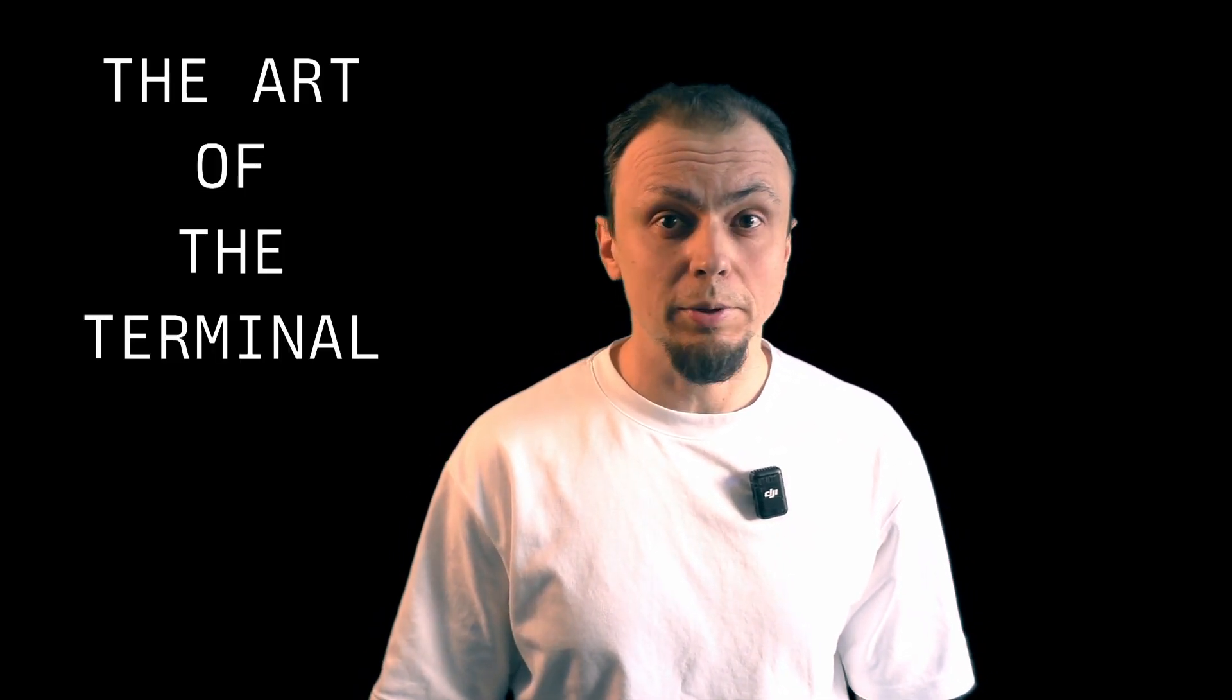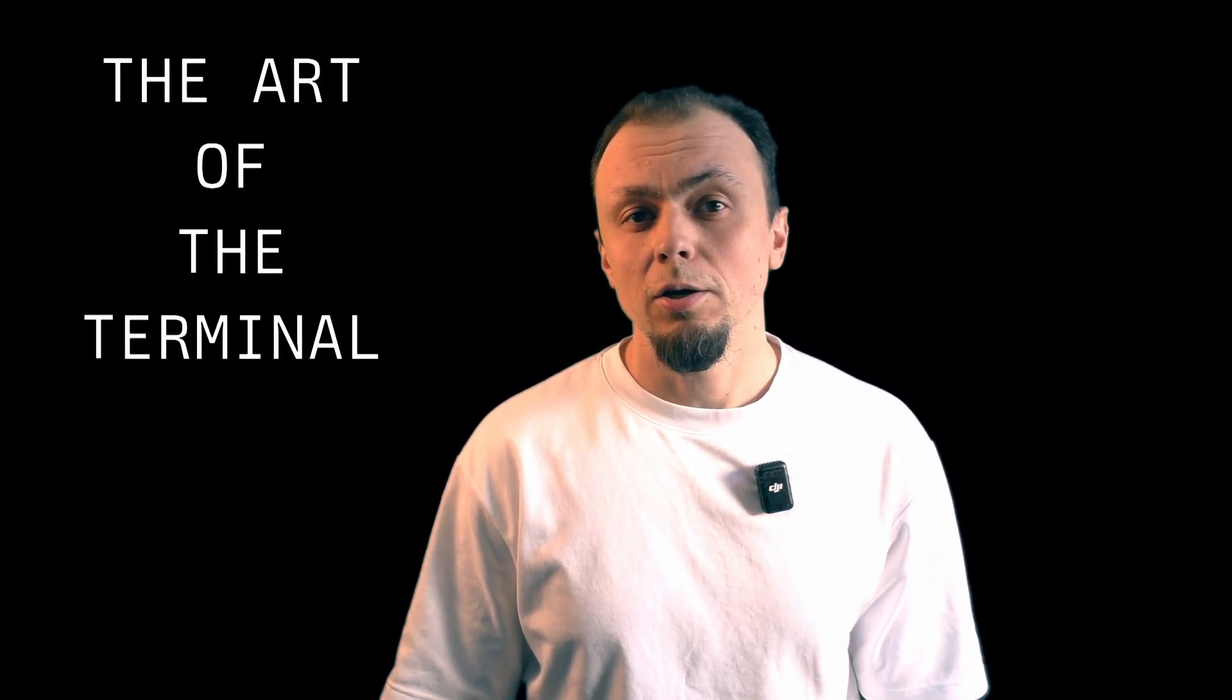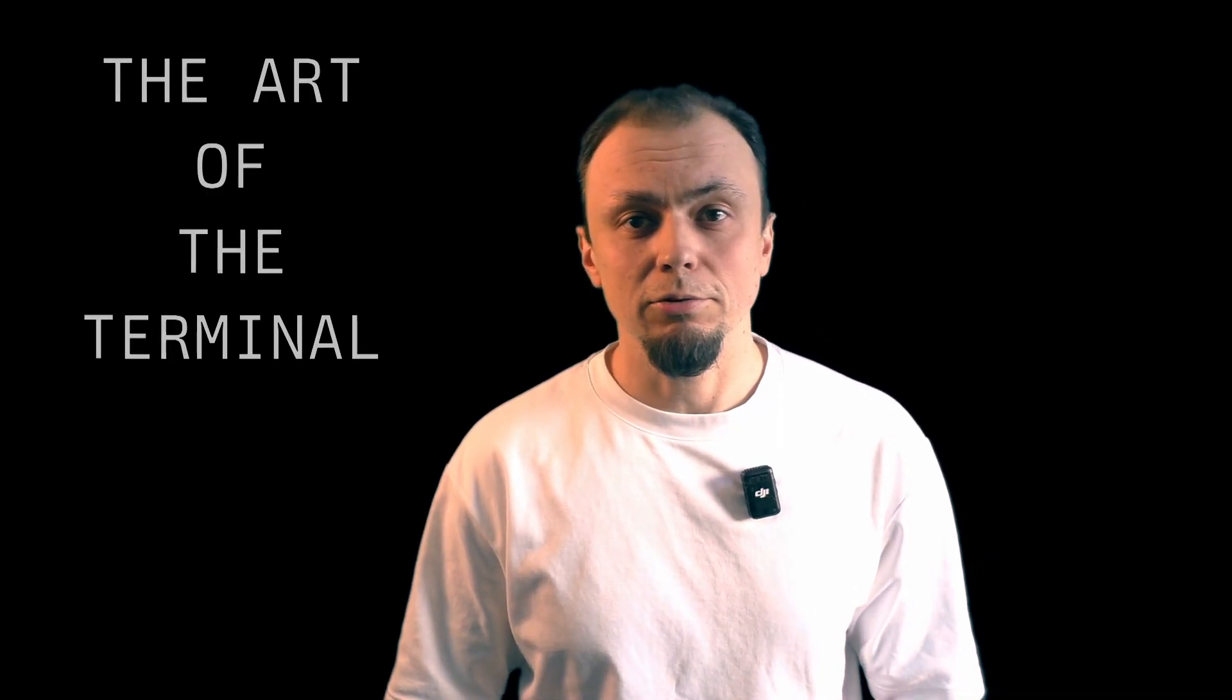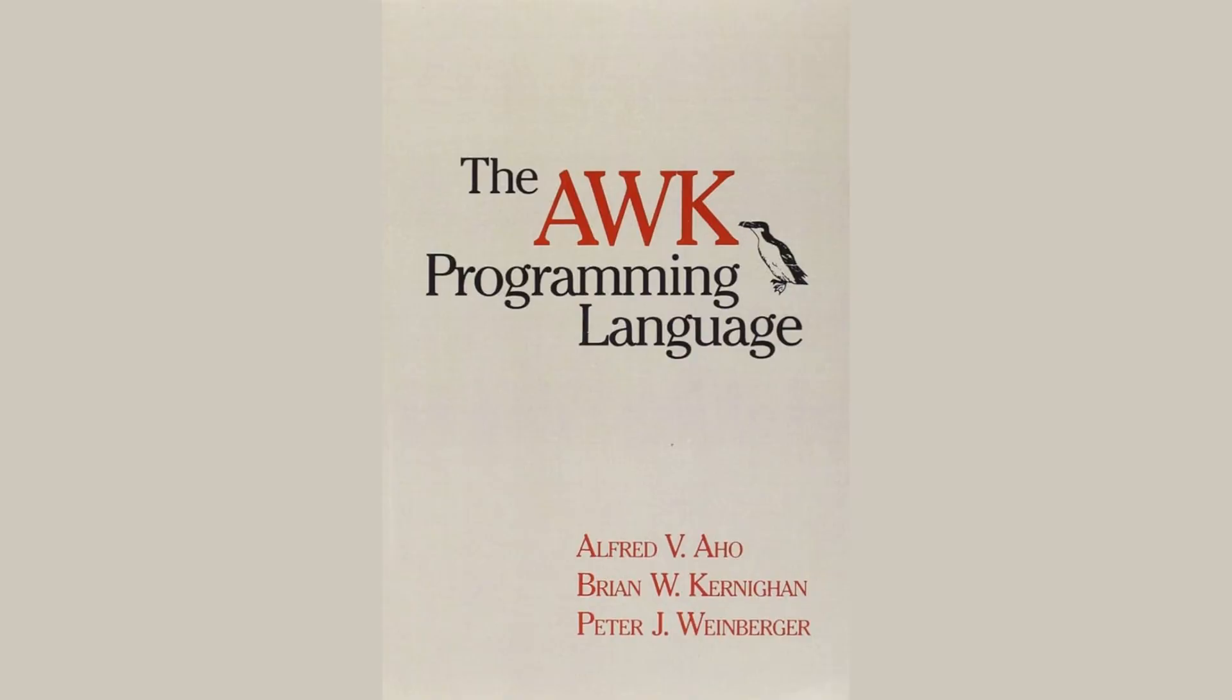Hello, good people. I'm the author of the Art of the Terminal channel, where I try to rediscover Linux technologies and dig deeper into things that we take for granted. Like AWK, a command line tool and data processing programming language from the late 70s that is still very much relevant and interesting today. Enjoy!